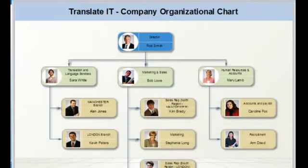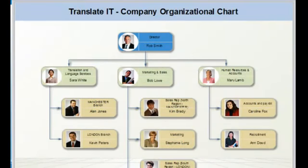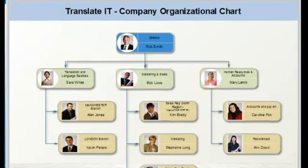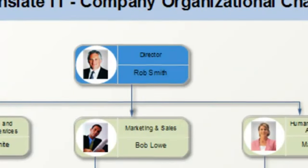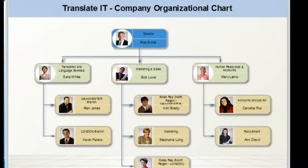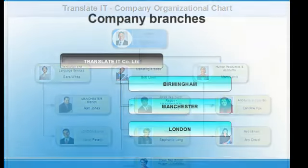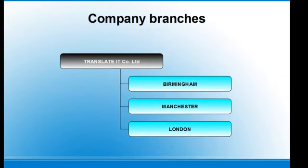You run a small business, in this instance a translation and language services company. You can set up your PBX to match your company structure and geographical location. Your company is situated in the UK and has three branches: Birmingham, Manchester, and London.